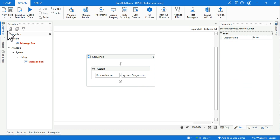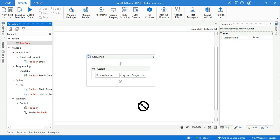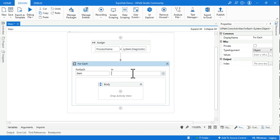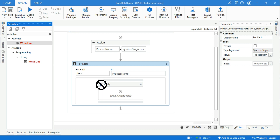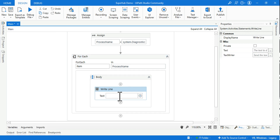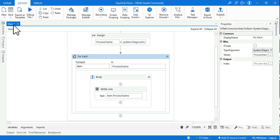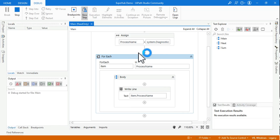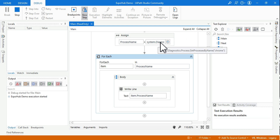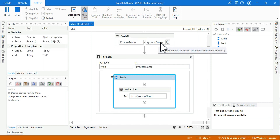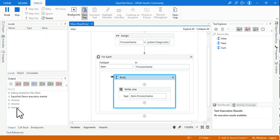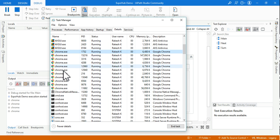To view all the processes in the array, use a ForEach loop, provide the array variable, set the type to System.Diagnostics.Process, and inside the loop use a WriteLine activity to print item.ProcessName. When you run it, you can see it writes 'chrome chrome chrome chrome' - one for each Chrome process visible in Task Manager.